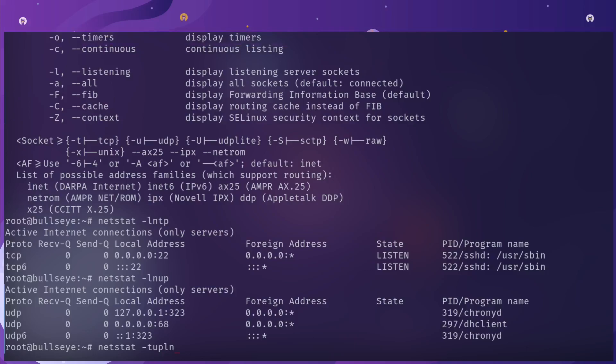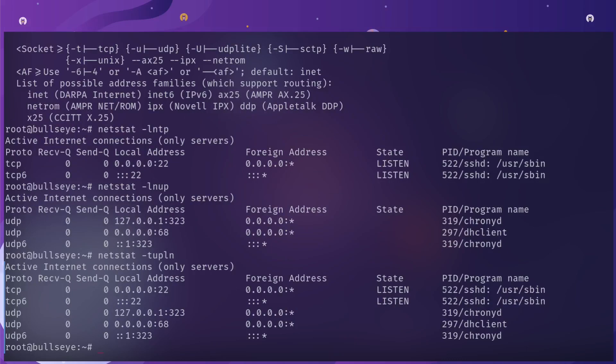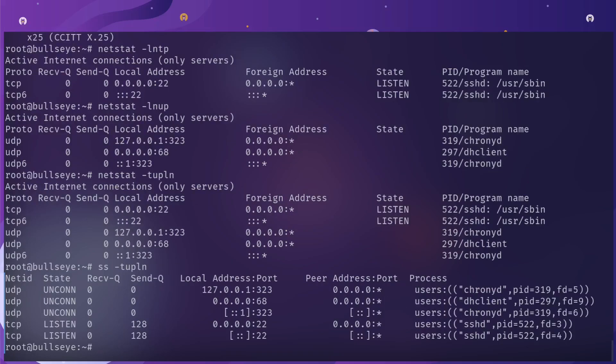Those flags are just different. Some people will call it tulpn: TCP, UDP, listen, process, and numeric. You get TCP and UDP in the same output. You can also do the same thing for ss, so you can get them together.